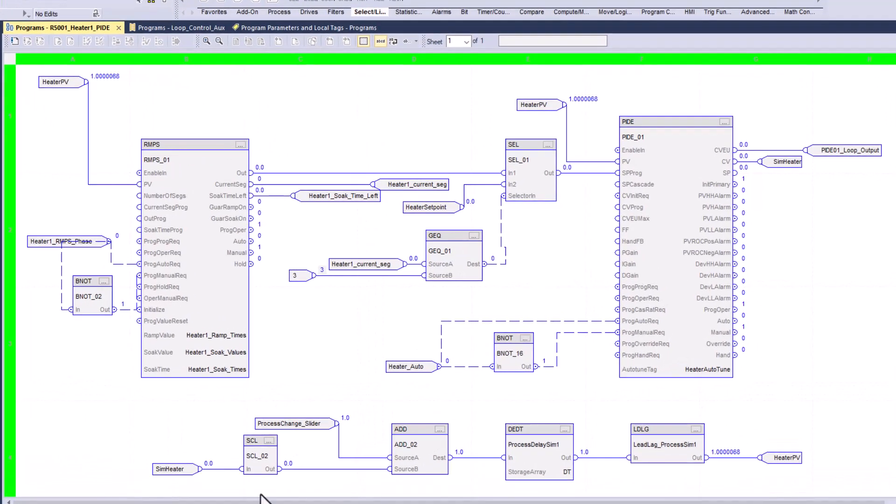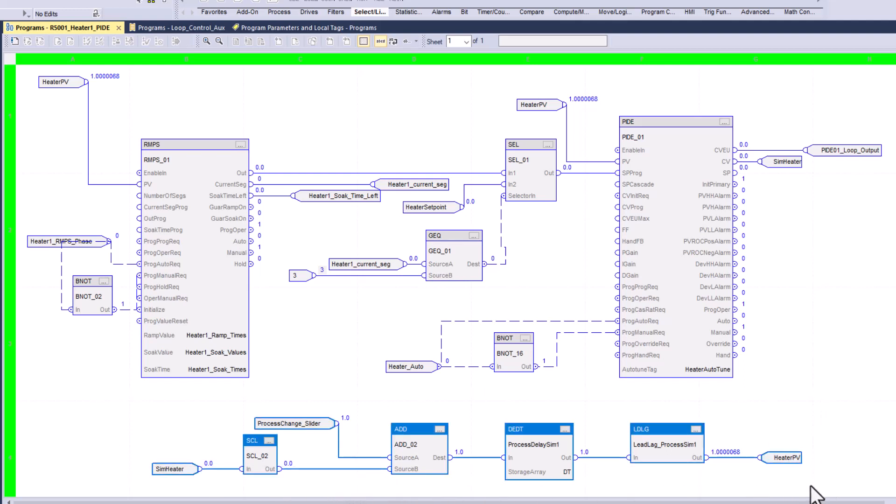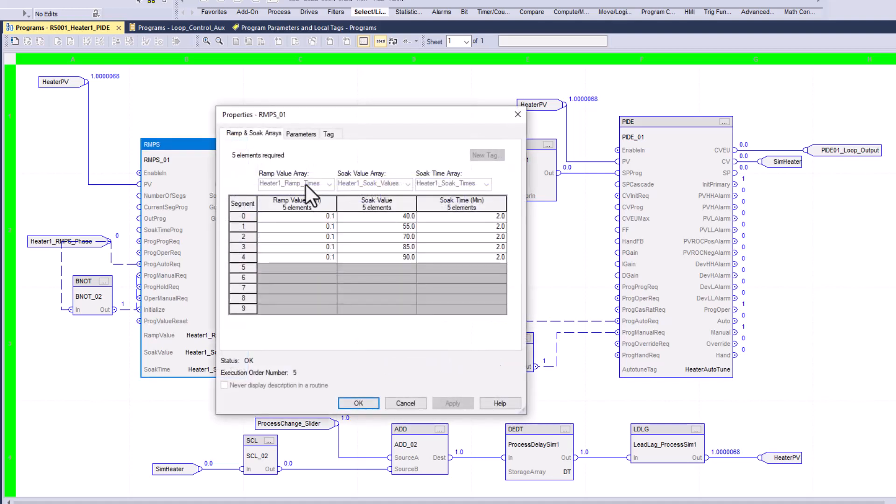Now, in both segments, or just to kind of briefly go through this, I am actually simulating this code with this logic down here, which is a scale, a dead time, and a lead lag. That is because I don't actually have a process to actually show or actually use. So this is all just being simulated. Now, with that said, let's talk about the ramp and soak.